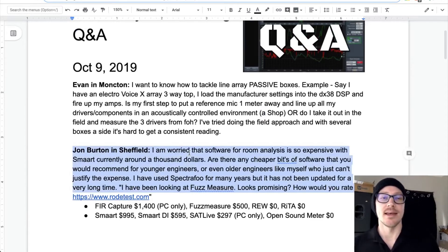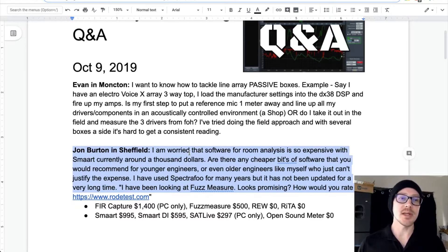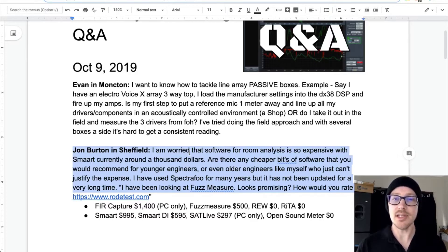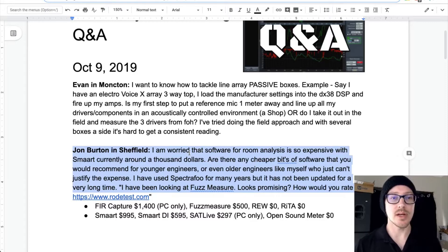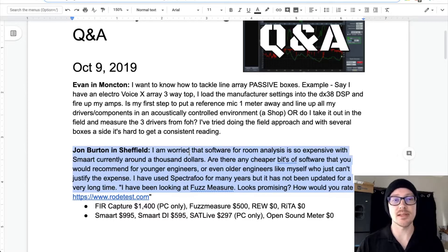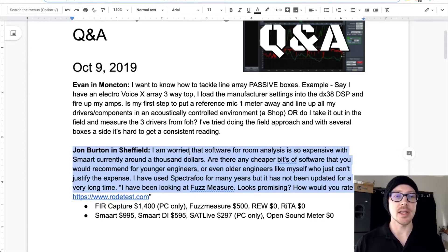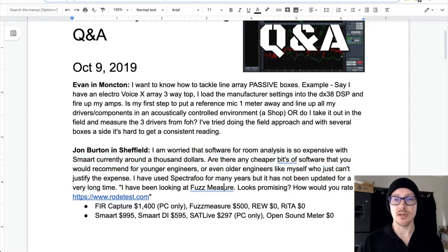John Burton asks: I'm worried that software for room analysis is so expensive, with SMART currently being around $1,000. Are there any cheaper bits of software that you would recommend for younger engineers or even older engineers who just can't justify the expense? I've used Spectrafoo for many years, but it's not been updated for a very long time. I've been looking at FuzzMeasure — it looks promising. How would you rate it?